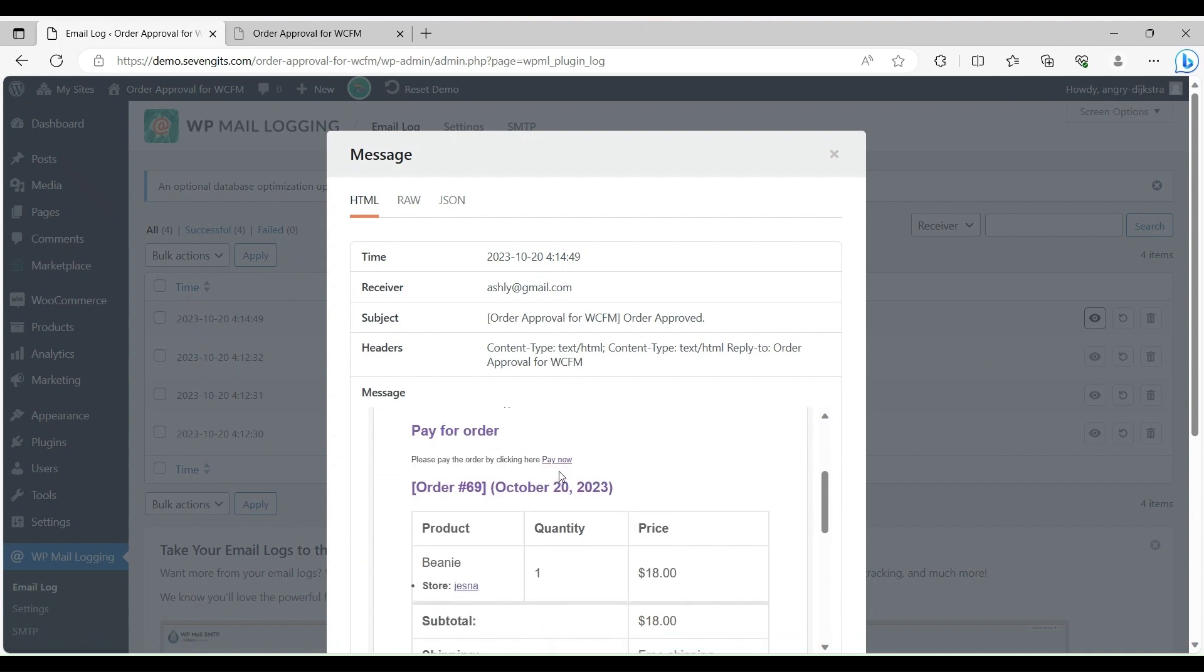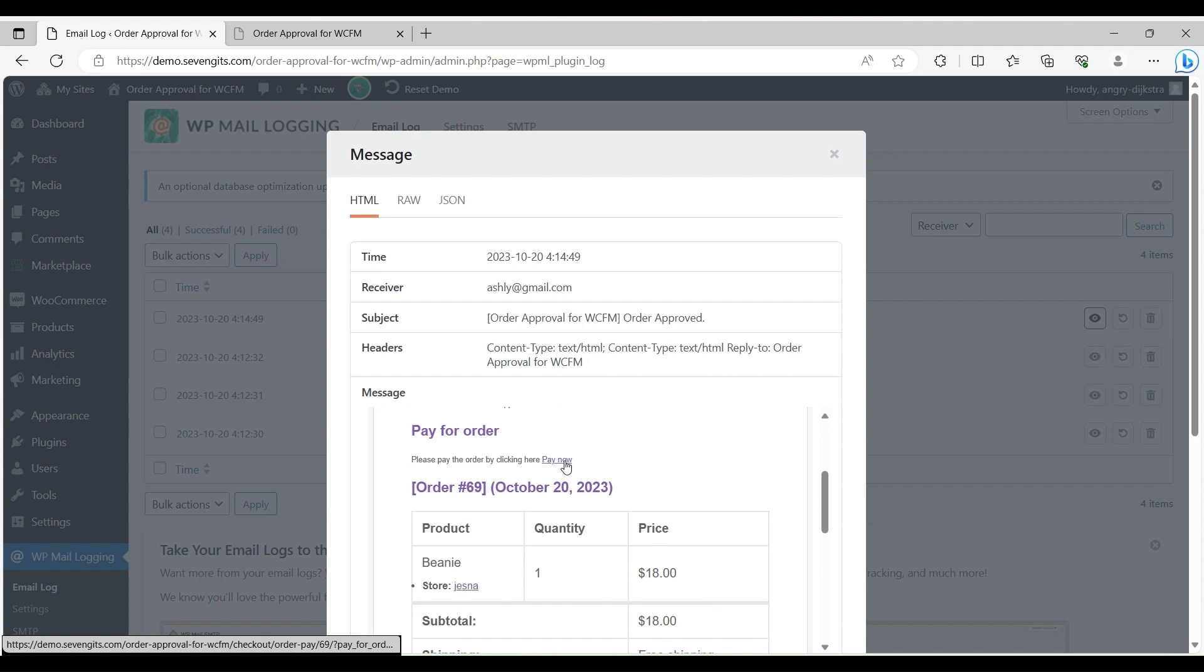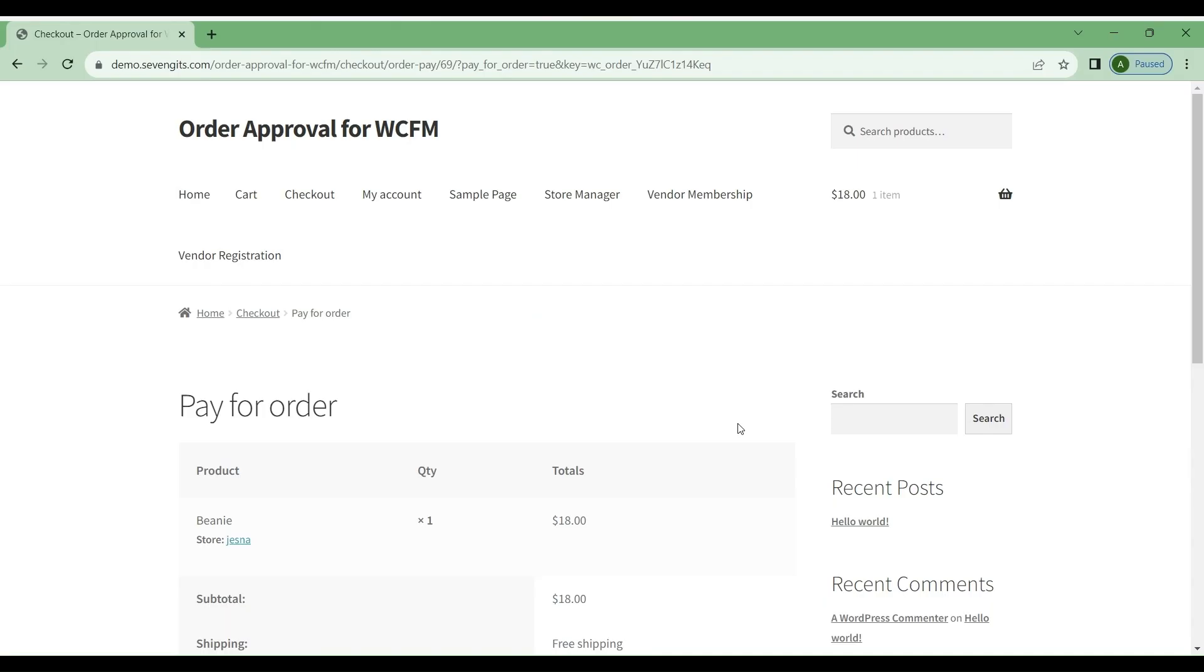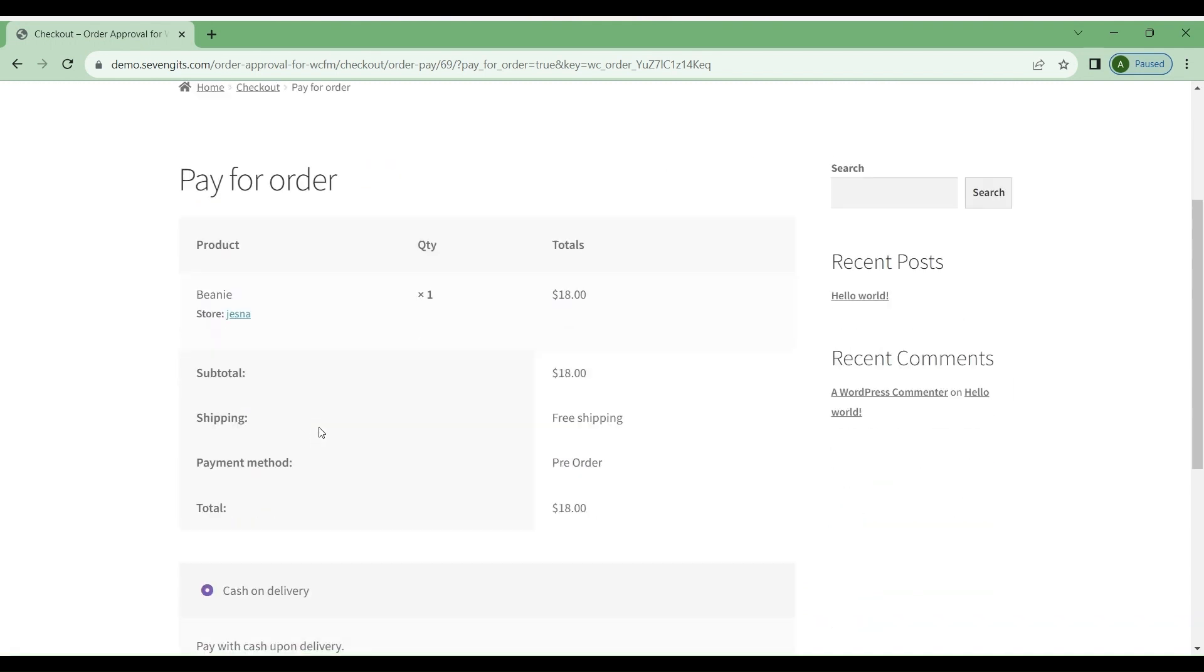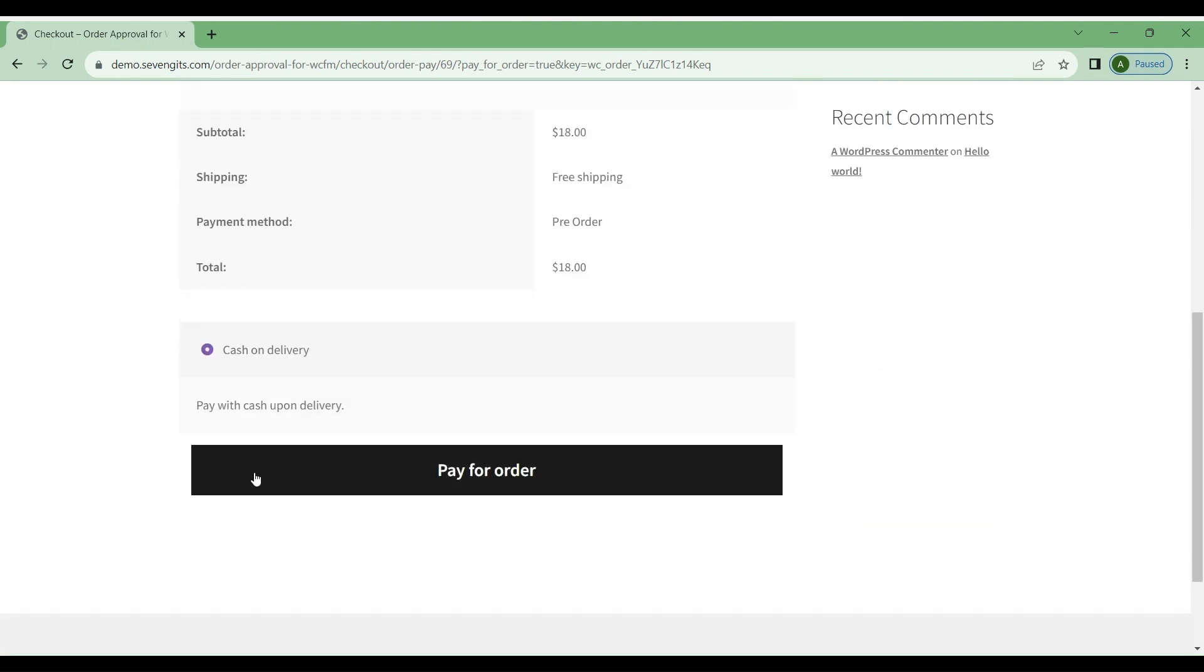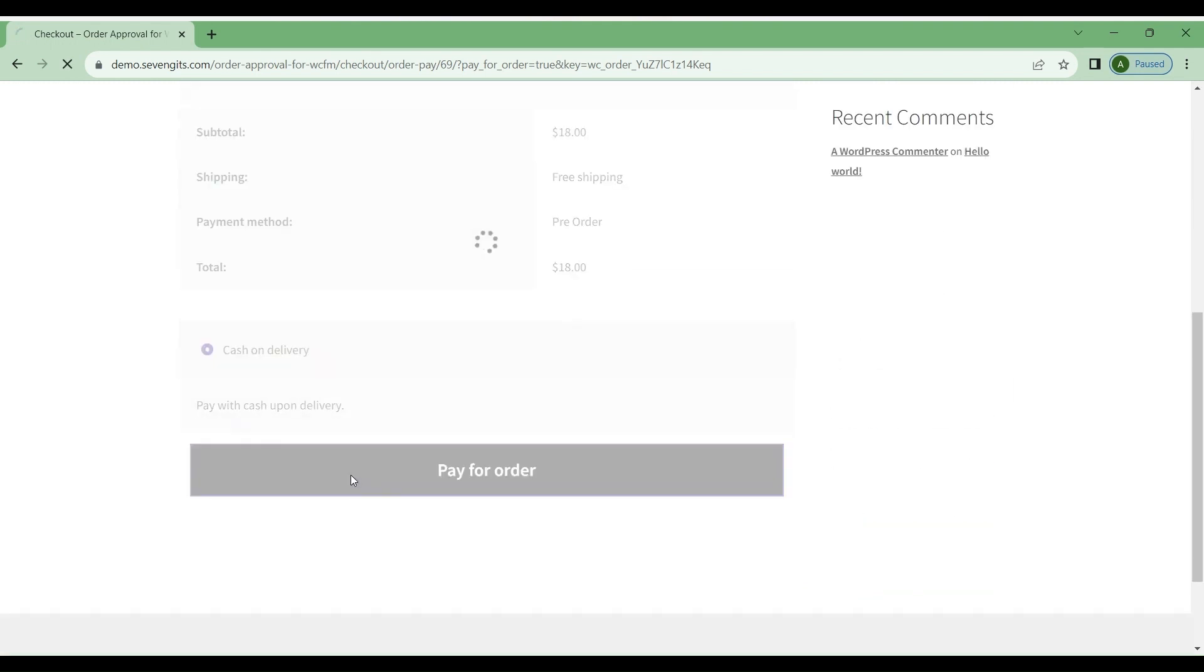When pressing the pay now option, the customer is directed to the checkout page where they can make payment using the available payment gateways.